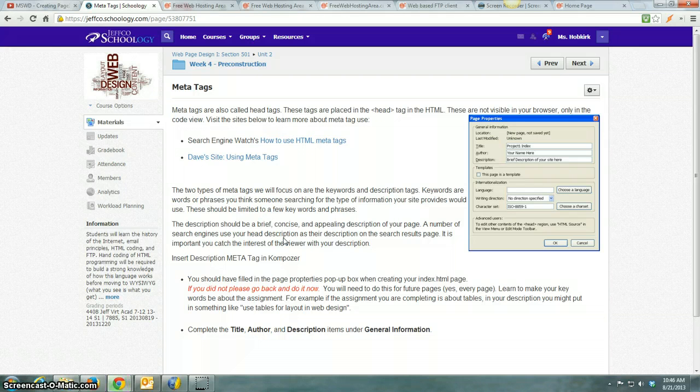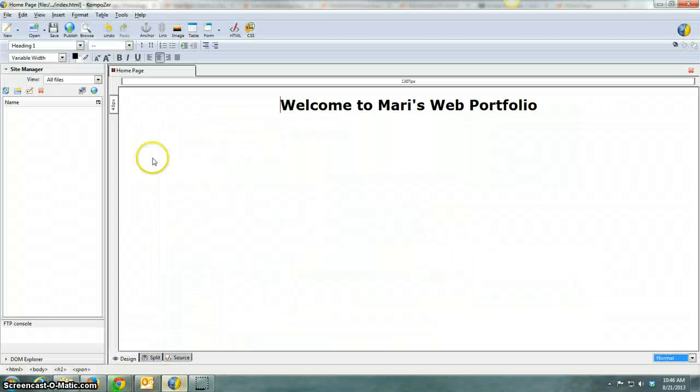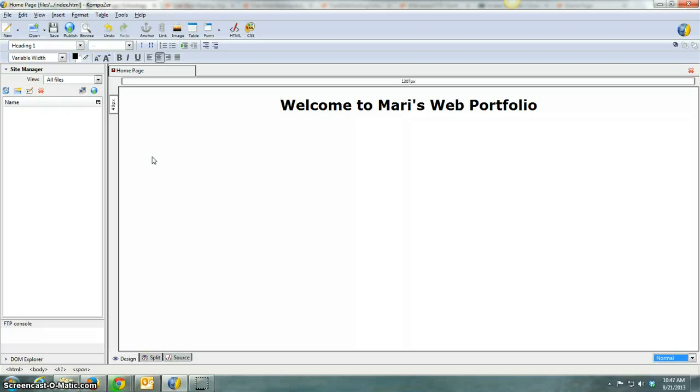There was a problem, though. The pop-up box, the page properties box, didn't come up when we created our homepage. So I want to show you in Composer how you can add that now.